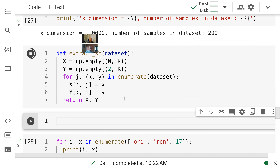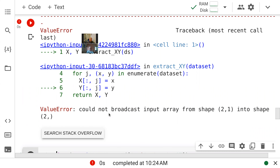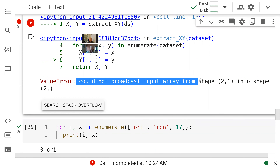I just ran this cell so 'extract_xy' is defined. Let's see if we did the proper job. I'm calling 'extract_xy' and giving it our dataset 'ds' — and we have a bug. It says: 'could not broadcast input array from shape (2,1) to (2,)' — we have a mismatch of dimensions in Y.